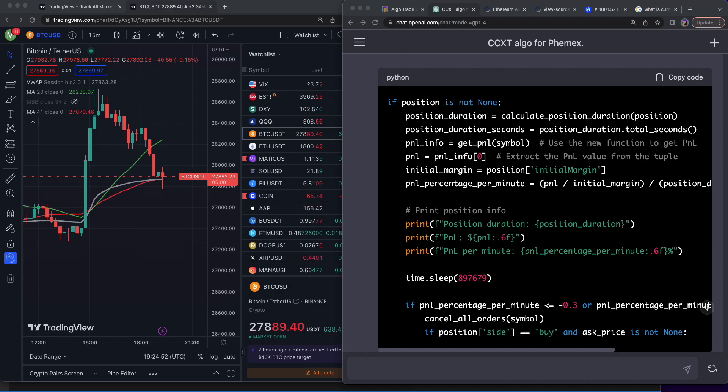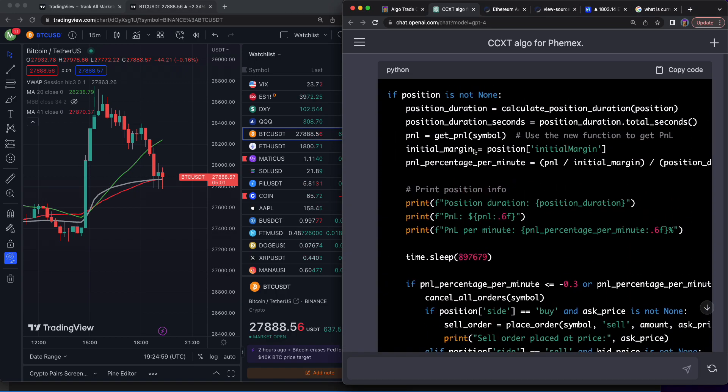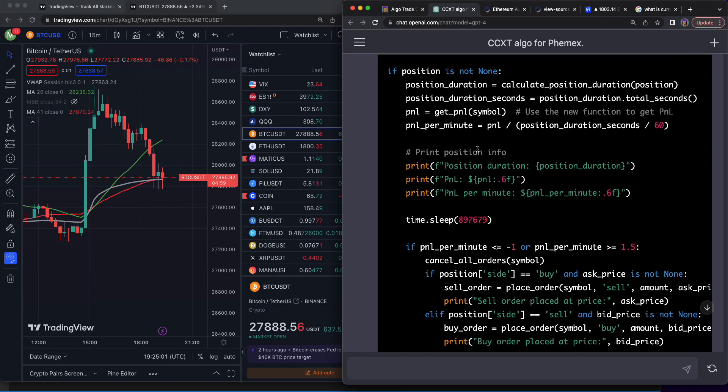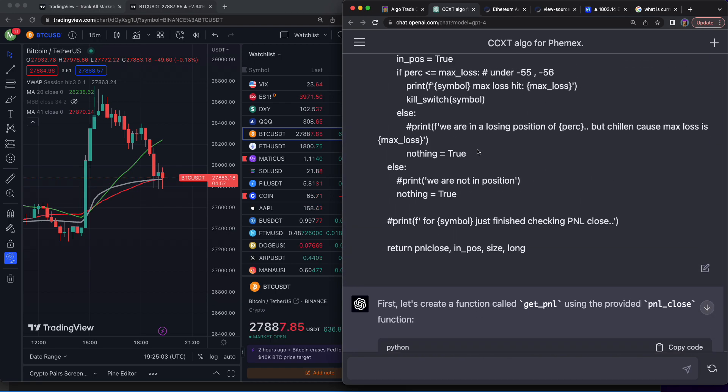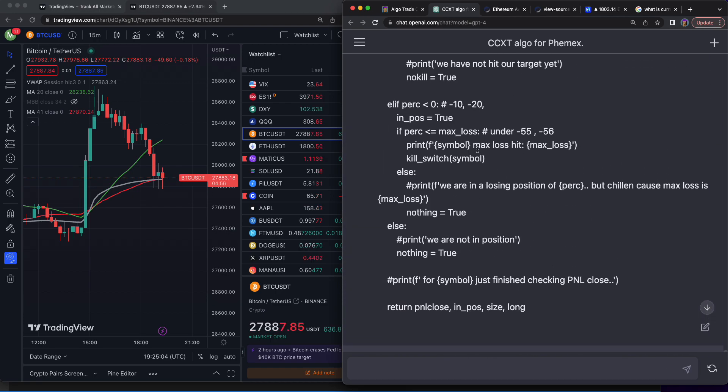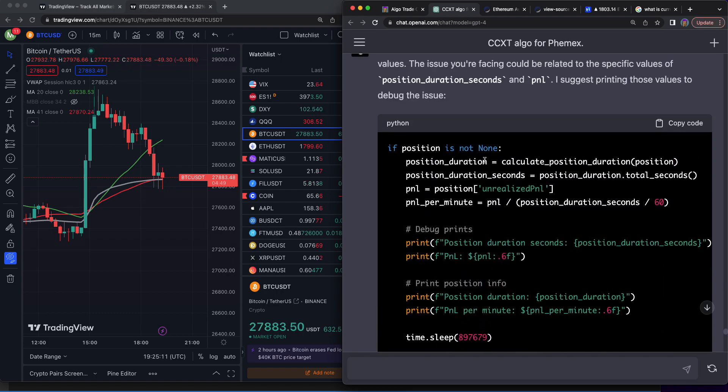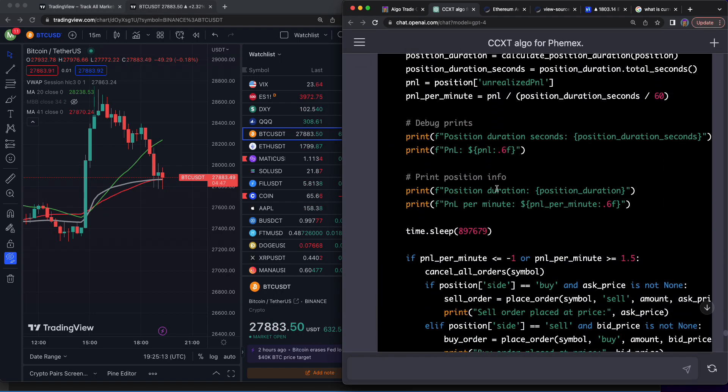This is so wild. ChatGPT-4 can code crypto trading bots with ease. As you can see, I've been using it here and it wrote all this code for me. I can't believe it. GPT-4 is unreal, and the people that use it are going to experience mad growth in whatever they use it for.